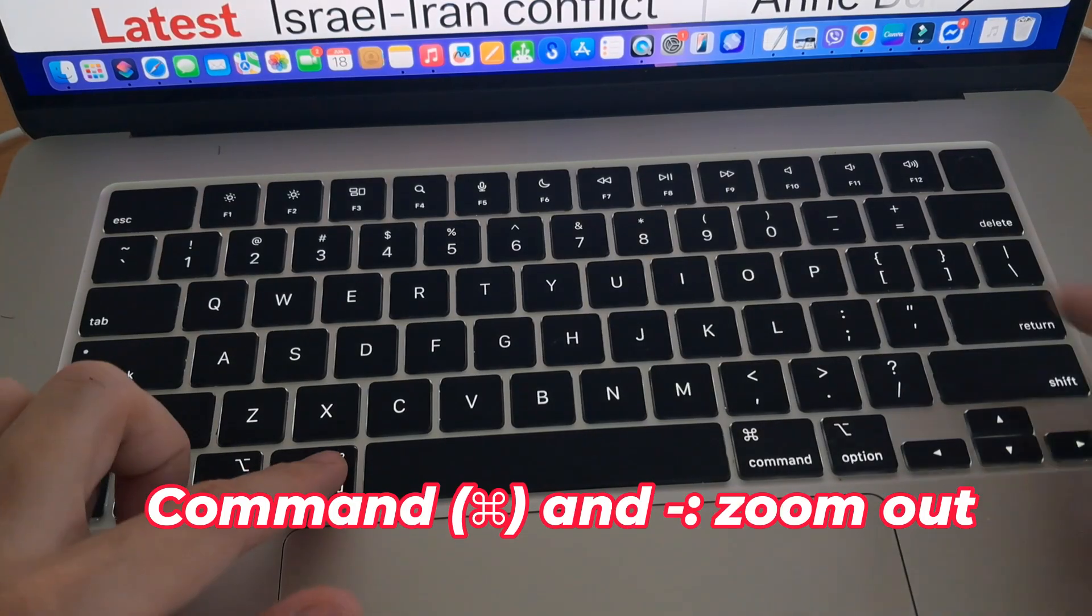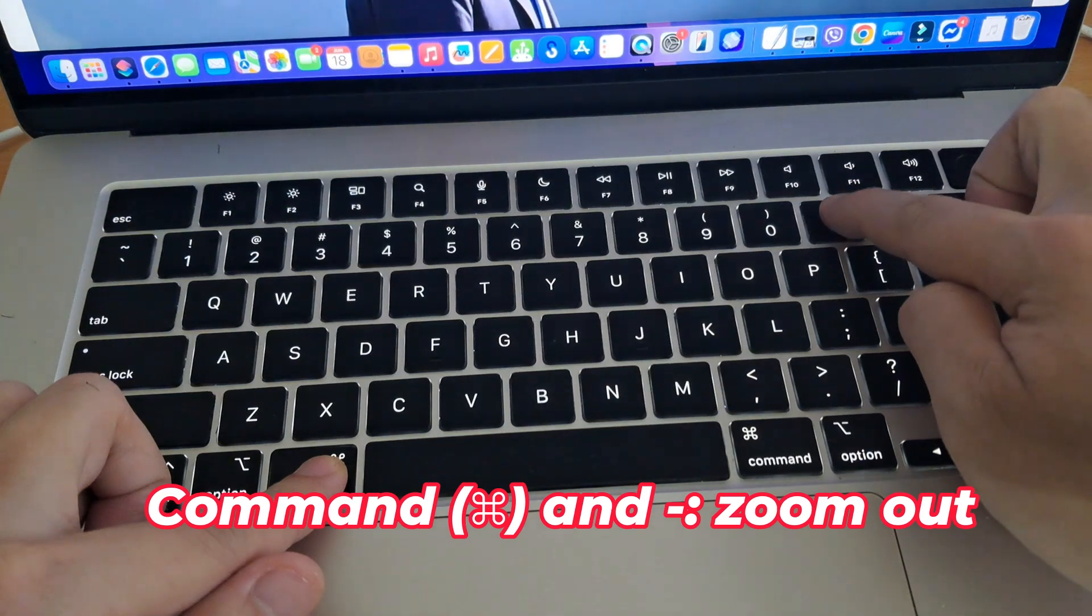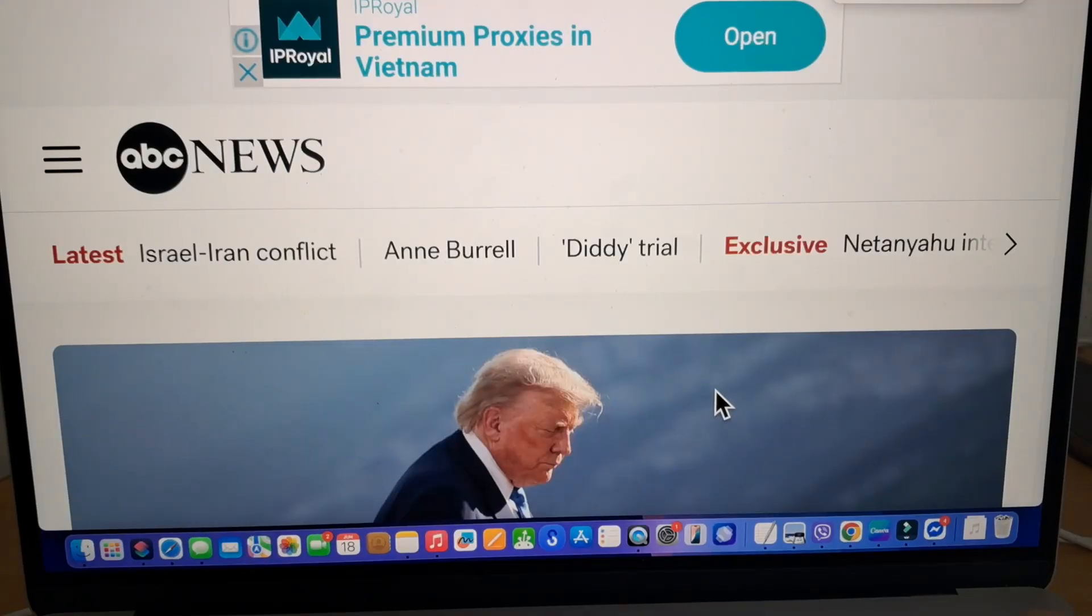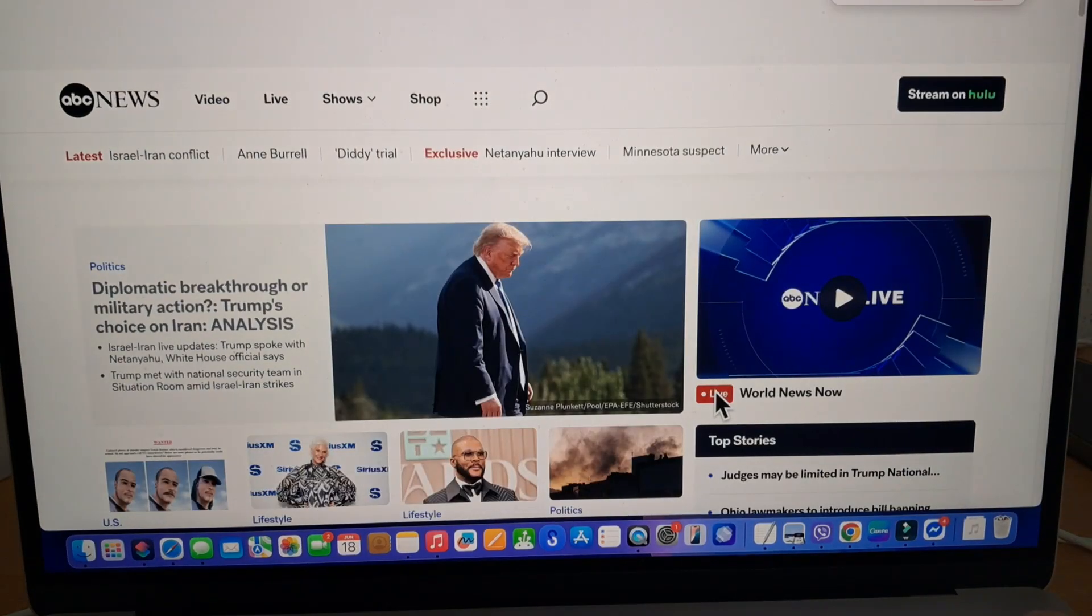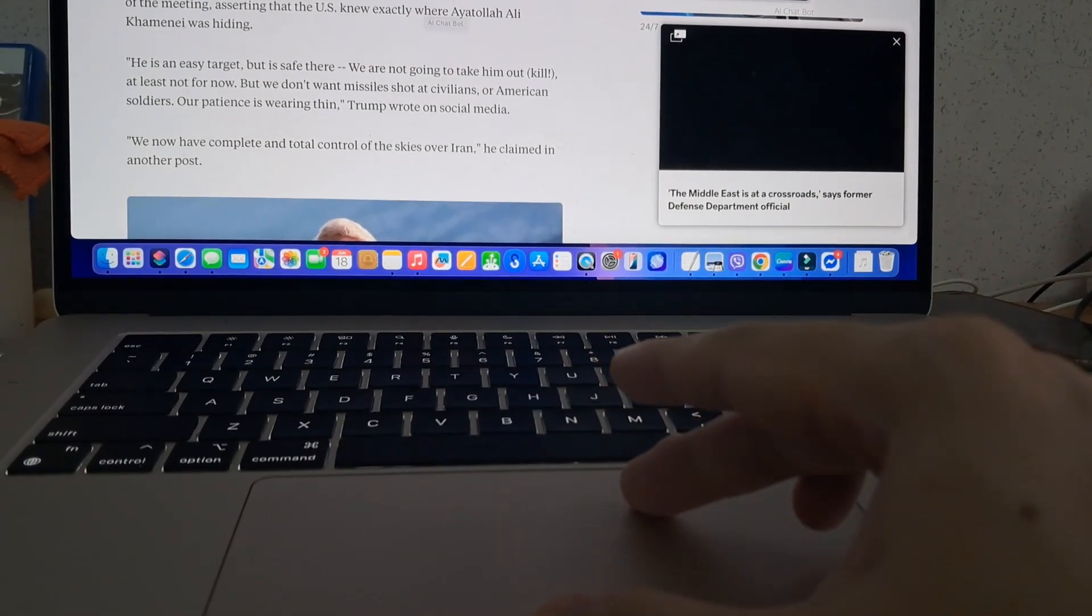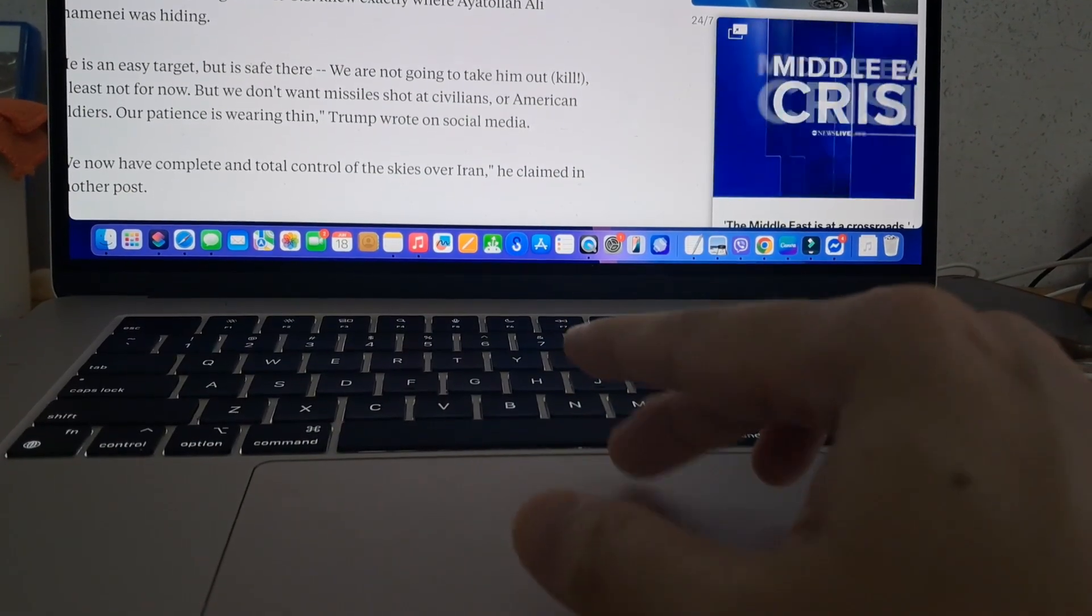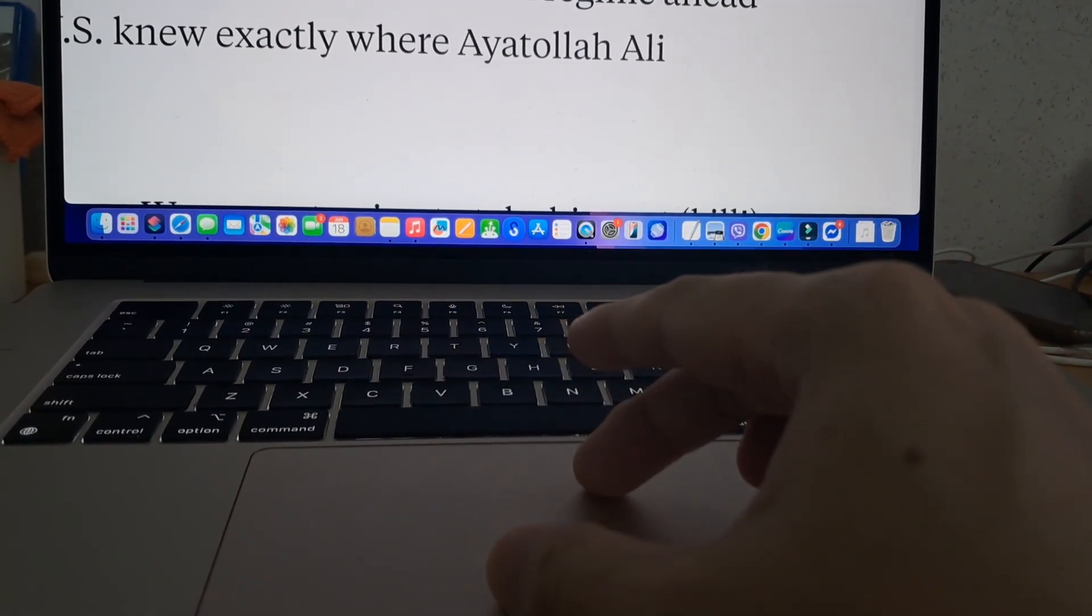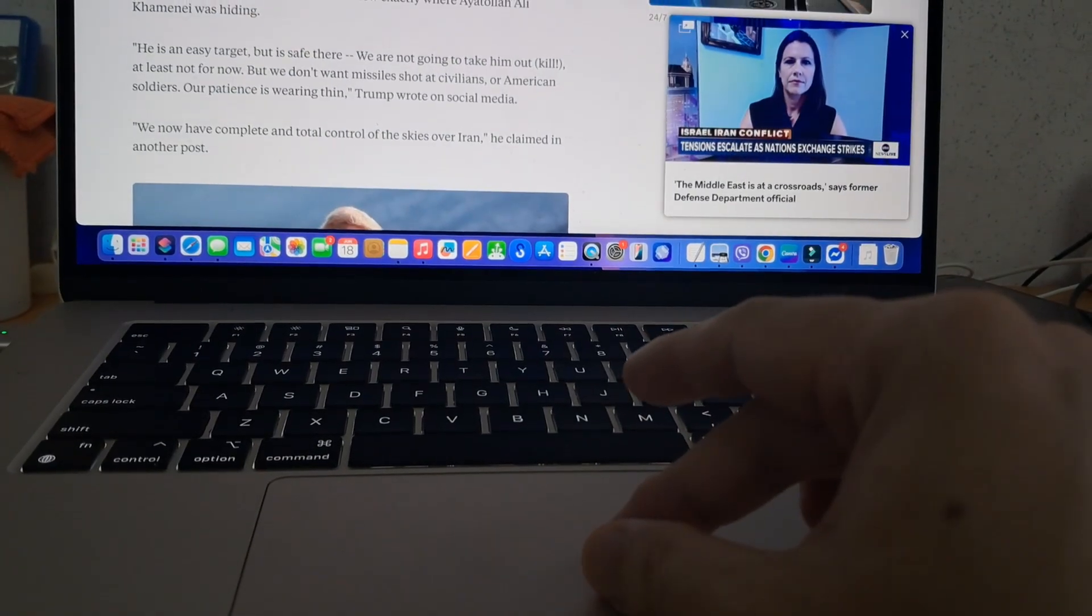Hold Command and press minus key to zoom out. You can also use your trackpad—pinch outward with two fingers to zoom in, and pinch inward to zoom out. This works great for quick adjustments in browsers and other apps.